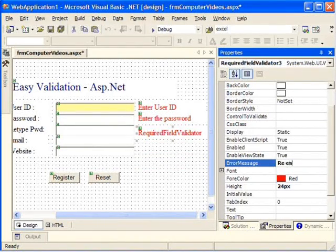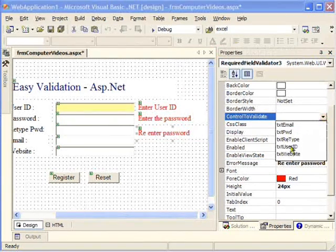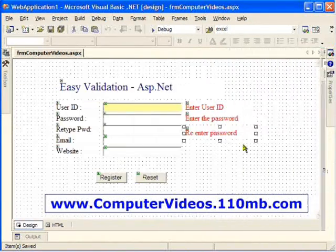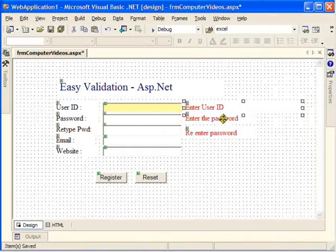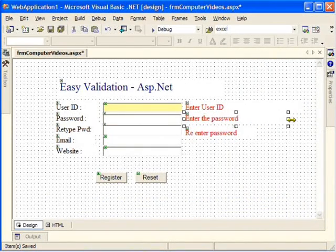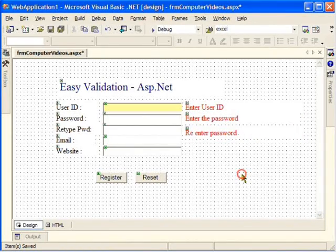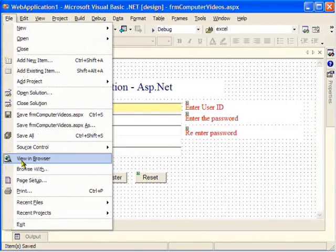For the re-enter password field, I'll set the error message to 'Re-enter Password'. Likewise I'll do the same for the remaining field. Now all the validators are set. I'll save the file and get rid of the properties window, expanding the form a little for proper alignment.